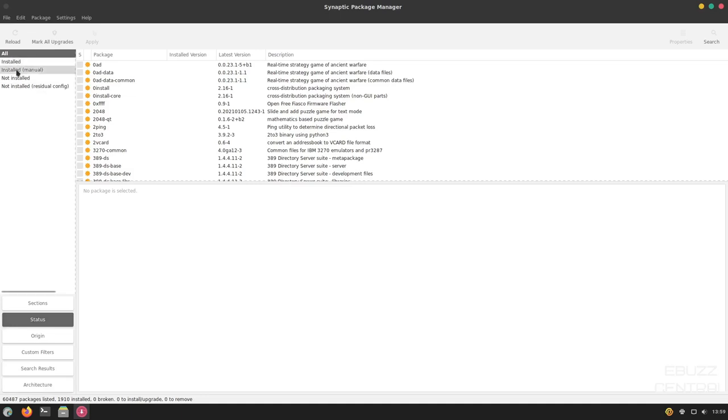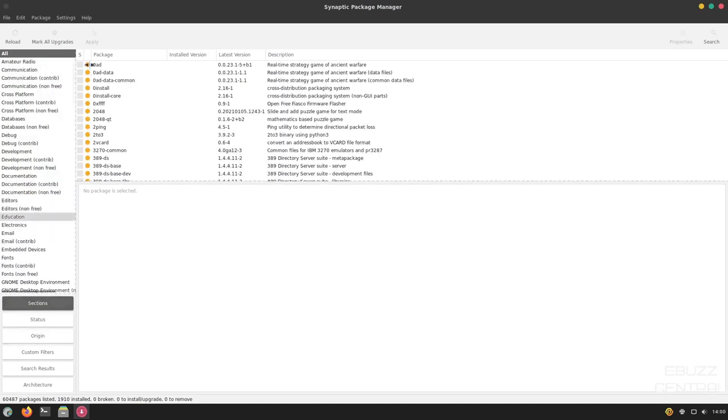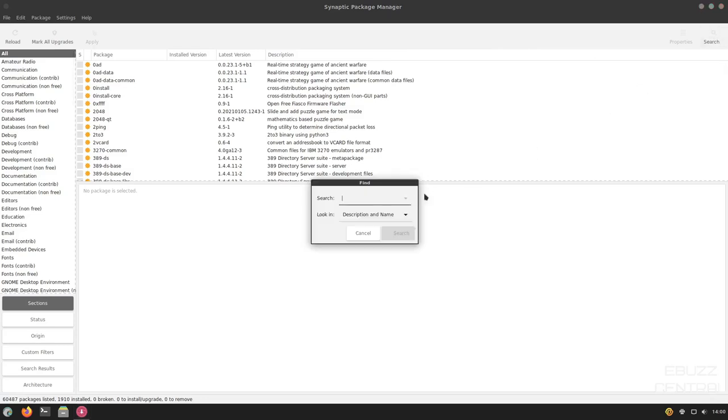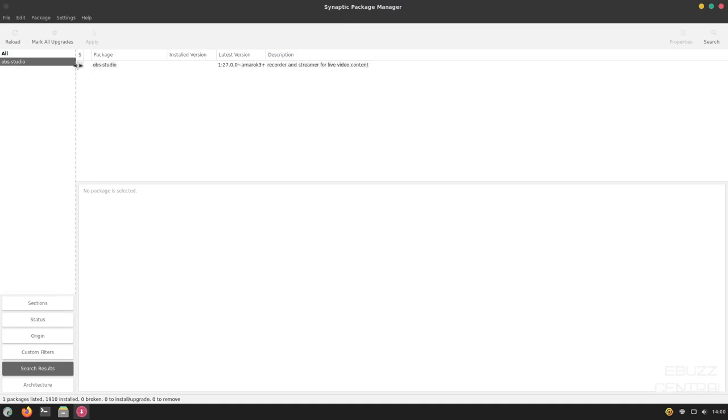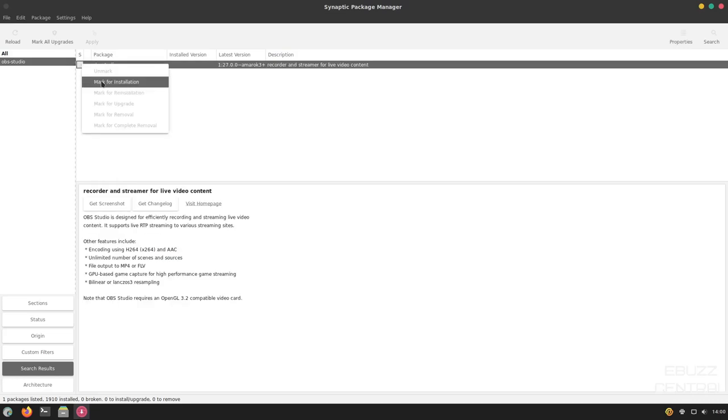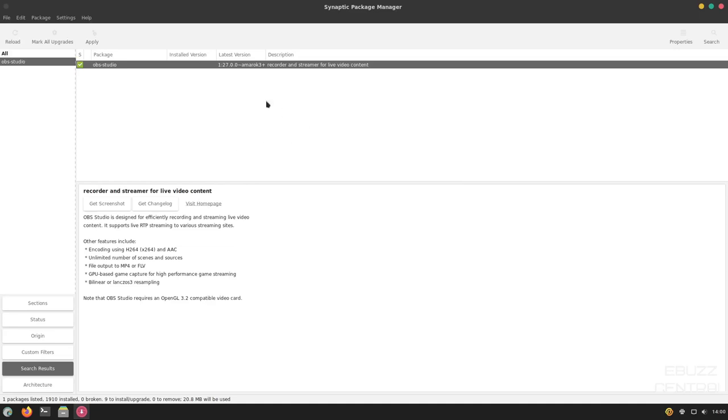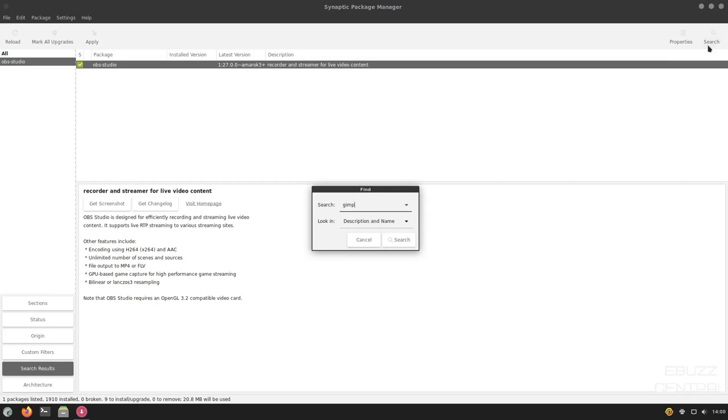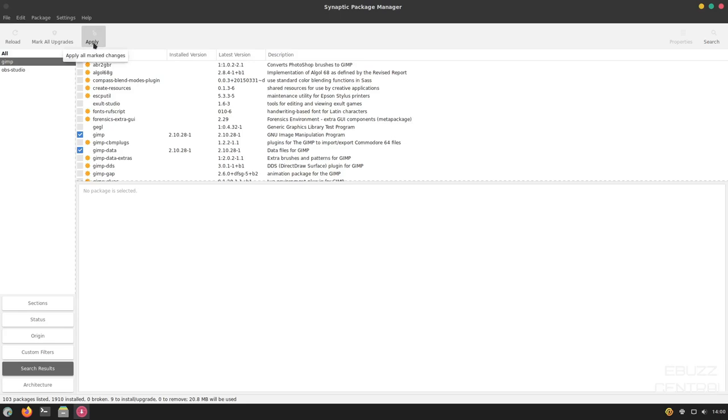Now, on Status, it'll show you Installed, Installed Manual, Not Installed, Residual Config. And then on Origin, it'll tell you if they're local Debian or stable or coming from Amazonia. It lets you know what repositories it's pulling from. Now, you could also go up here and do a search. If you click on Search, you could put in something like OBS Studio and click Search. And as you can see, it highlights your search over here to the left and then shows you OBS Studio right here. You would just click on that. It would mark it for installation. And then over here, it'll let you know all the dependencies that need to be installed to make OBS Studio work. So, you could mark all of those. Now, let's say you wanted to install more than one package. Let's say you wanted to also install GIMP. So, we'll look up GIMP. And as you can see, GIMP has already installed. But if it weren't, you can mark it for installation here. Once it's marked, you could go up here and click Apply. And it would install OBS and GIMP at the exact same time. So, that's one of the reasons I like Synaptic is I would go through and pick all the software I wanted to install and install it all at once. So, I'm going to go ahead and close out of that.